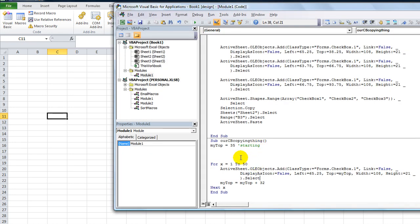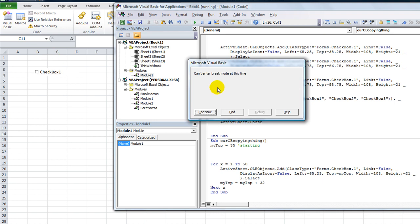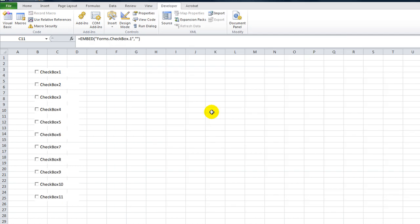Let's go to this sheet. Basically what we're doing is just creating 50 checkboxes. It'll probably say you can't do it in break mode and then force it to just keep on copying. myTop is 35 and X is now 1. You've got — create your first one. It's going to say you can't enter break mode at this time. If you hit Continue, it's going to just finish doing all 50 without letting you debug through. Kind of sucks, but hit Continue. Boom — here come all 50 of your checkboxes.